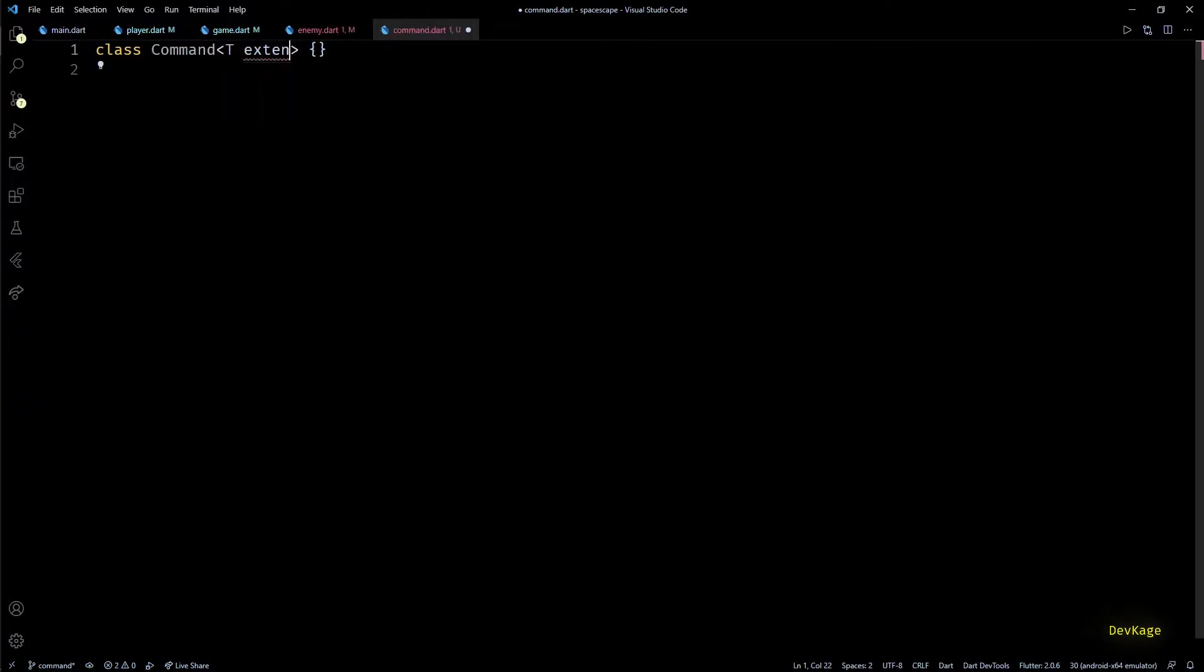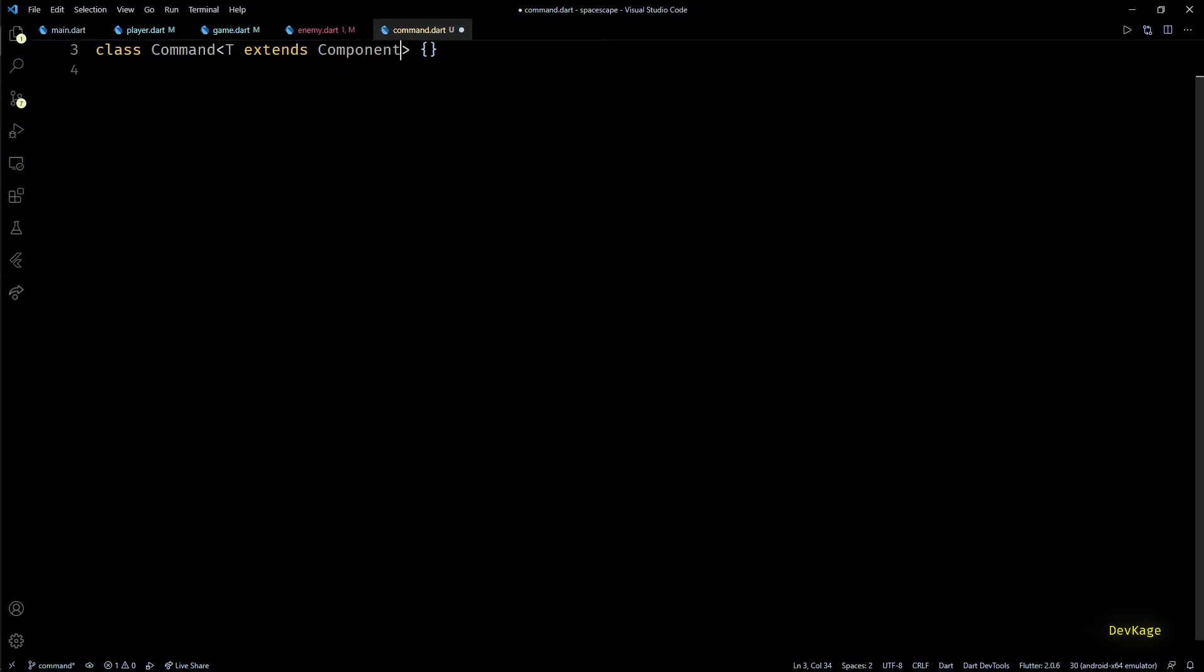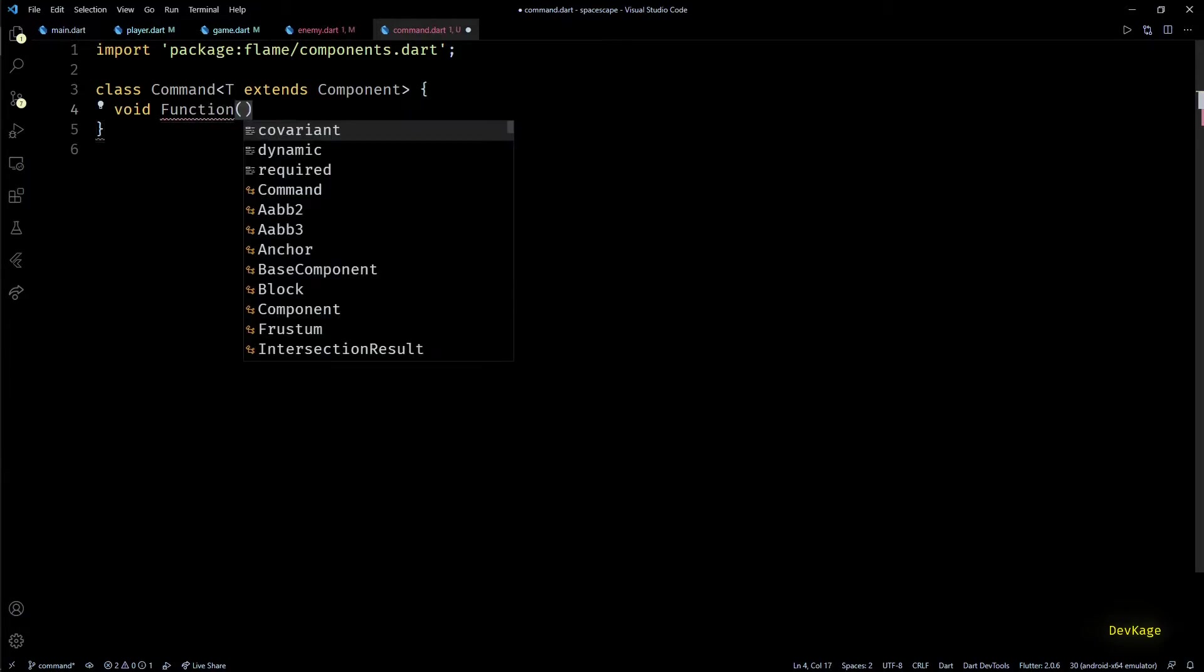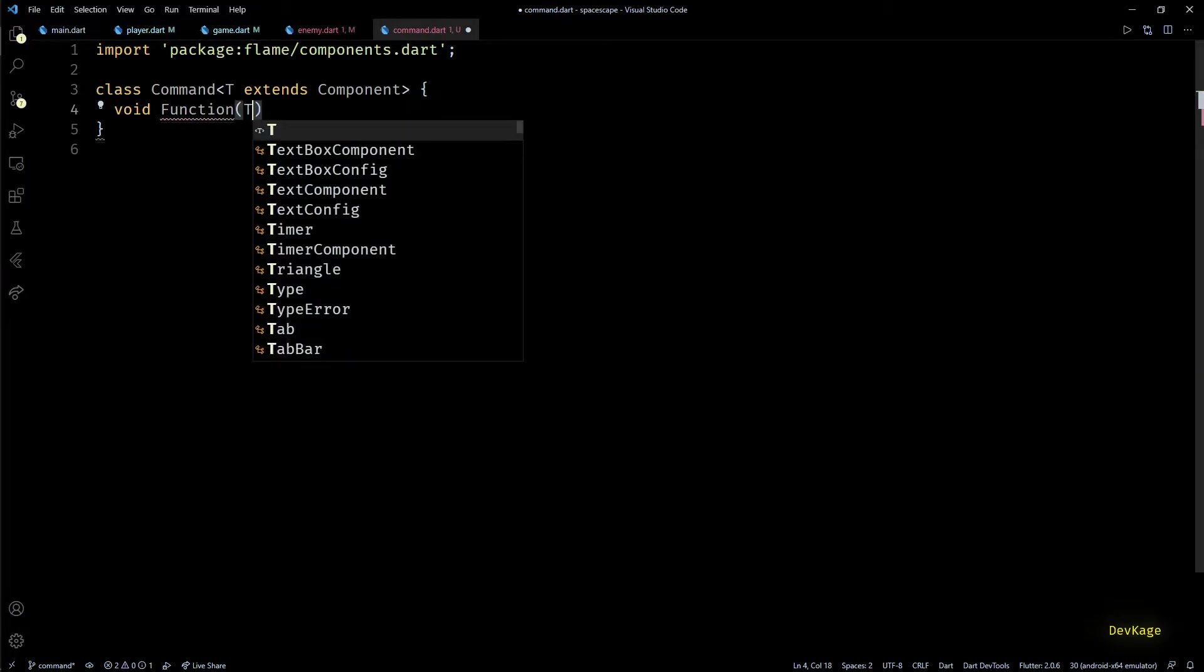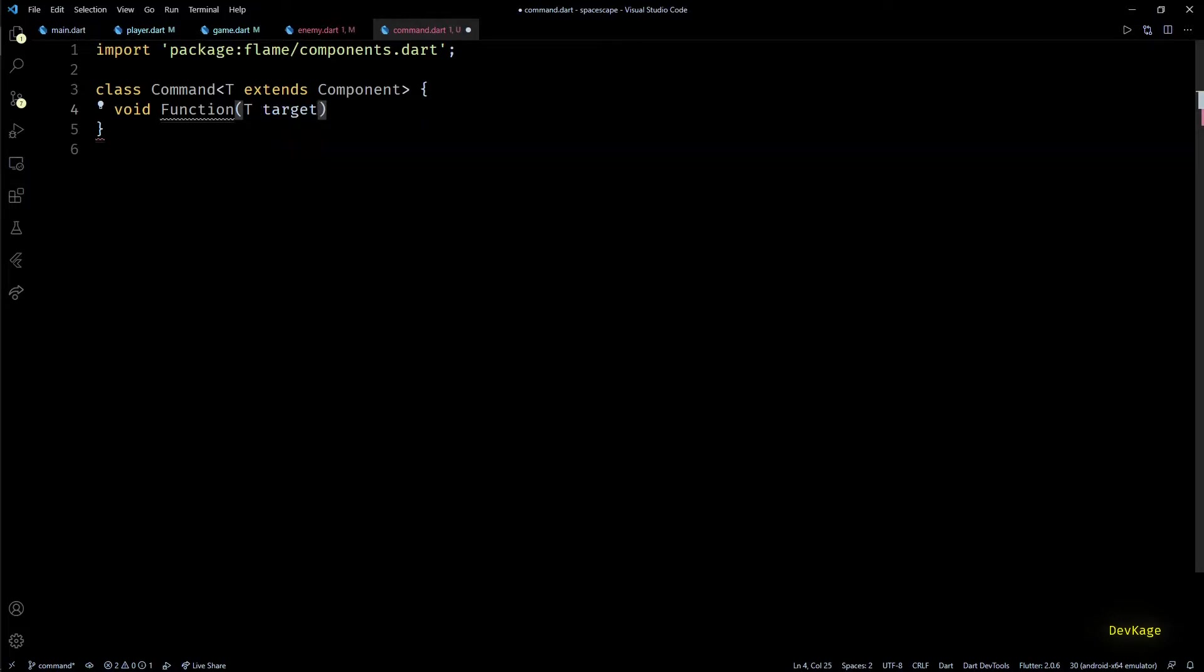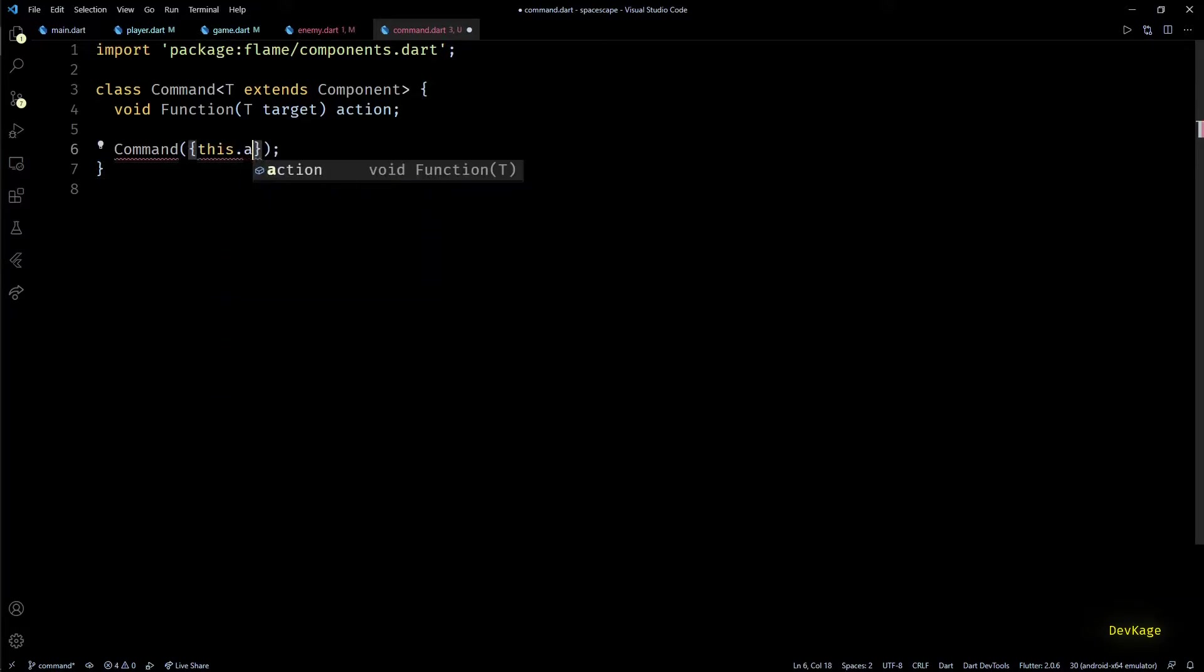To indicate the type of object on which this command should run, I'll use a generic type parameter T. Since commands are only meant to be run on flame components, I'll specify that T should be strictly a component or subclass of component. Now inside this class we need to store a callback function which we want to run on objects of type T. This function will return void and take object of type T as input. Let's call this callback function as action. As action is non-nullable, I'll add it to the constructor of this class as a required named parameter.